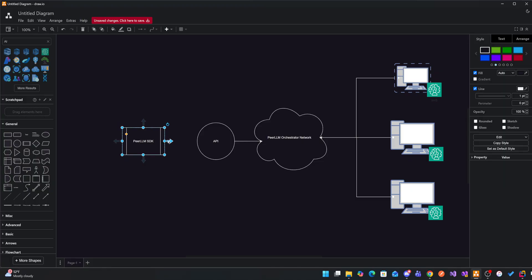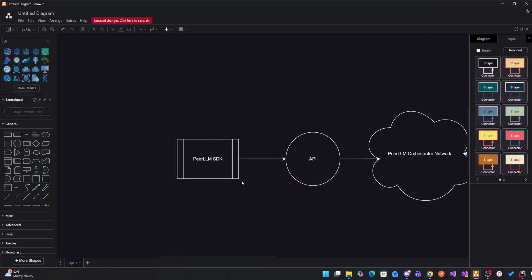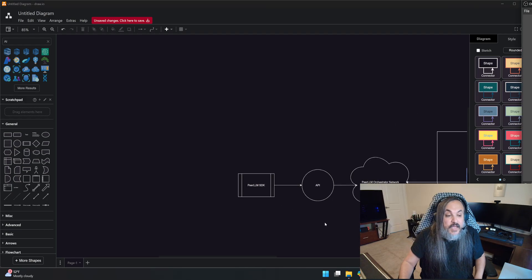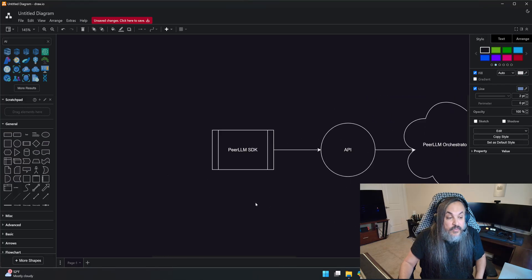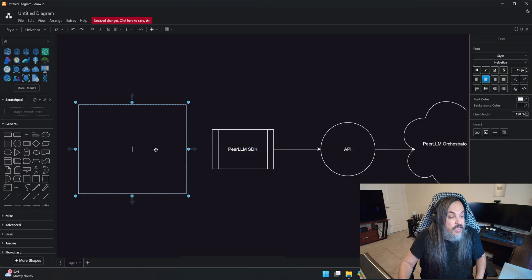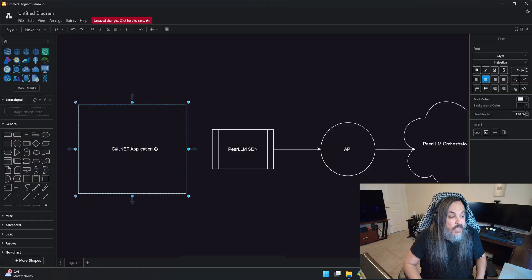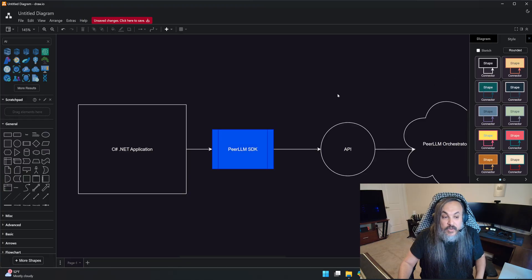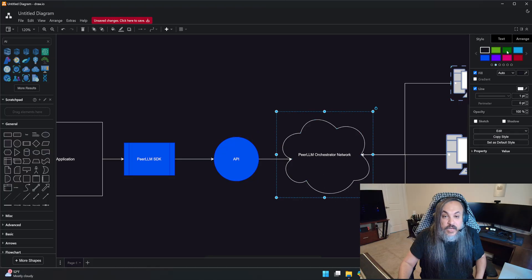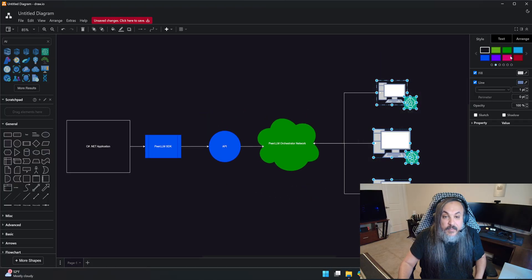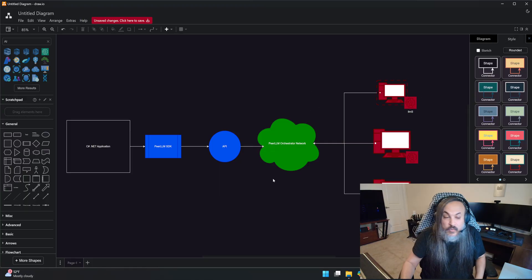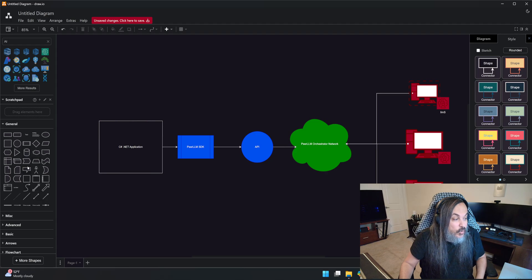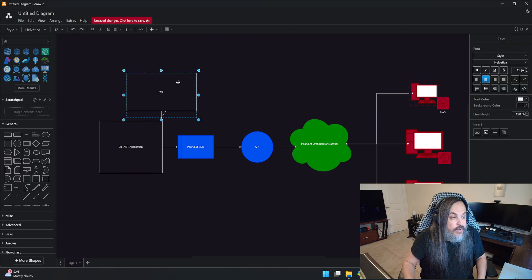And what this SDK does, it allows you, as a C Sharp .NET developer, to be able to go and say, I want to build my application to leverage this amazing network in here. I have all of these computers available. I want to build my application here. This is where we are. This is C Sharp .NET application built on top of PeerLLM network.